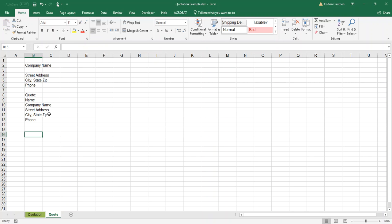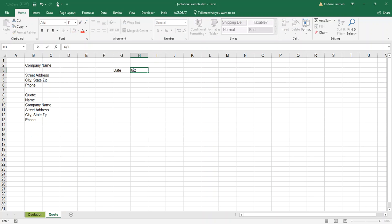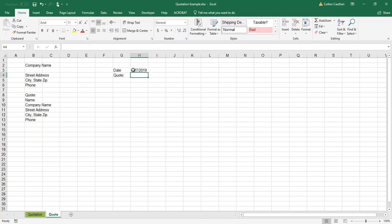Right now I'm not worried at all about formatting. This may look terrible in the beginning — we can always fix those things later. So right now I'm just trying to get generally set up what kinds of things I want to show up on the form, and then later we can drill into the detail of how to make it look nice.